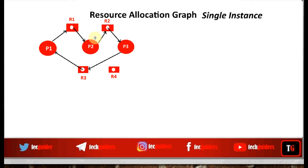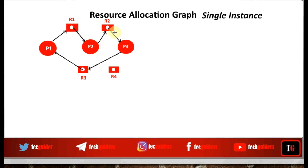By analyzing this graph, we can easily identify whether a deadlock exists. P1 is waiting for R1 to be released by P2; P2 is waiting for R2 to be released by P3; P3 is waiting for R3 to be released by P1. Each process is waiting for another process in this set, so all processes are blocked for an infinite amount of time — a state of deadlock. By observing this graph, we can identify a deadlock state.